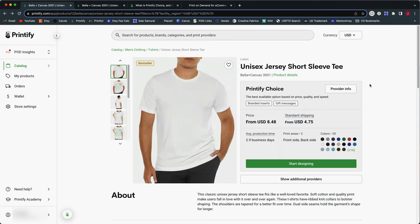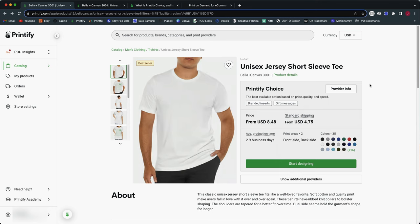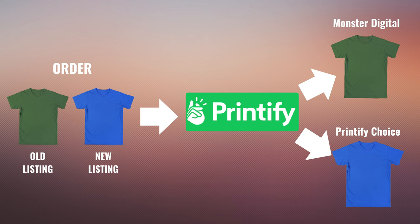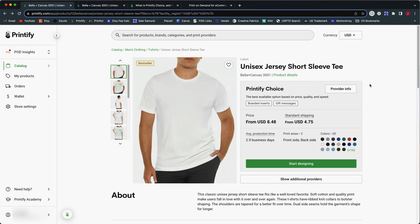And some of them are the newer listings that you've selected Printify Choice. That means within an individual order, you might have some products fulfilled by Monster Digital and other products fulfilled by someone else creating separate shipments and probably charging you shipping more than once. So that just starts to create kind of a mess that I personally would like to avoid.